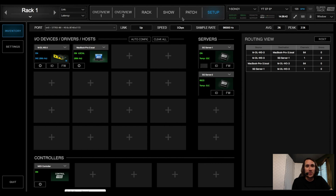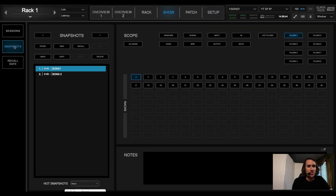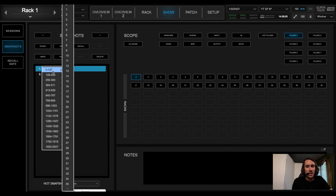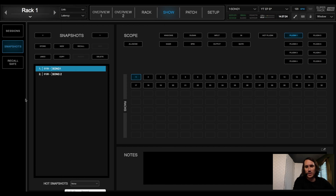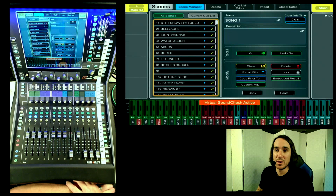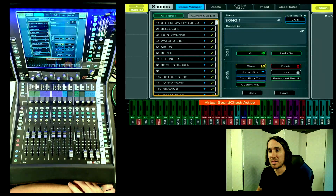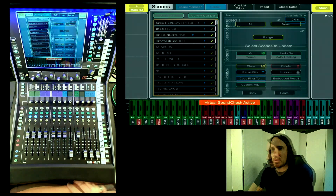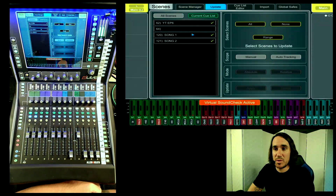One thing to note: if you go to Show and look at Snapshots, there's a number that starts at zero and goes to 127, giving you 128 scenes to work with. However, you're starting at zero, which is important to remember because in the dLive your scenes start at 1. So there will be an offset of one from the dLive to the Super Rack, depending on what scene fires which scene in Super Rack.